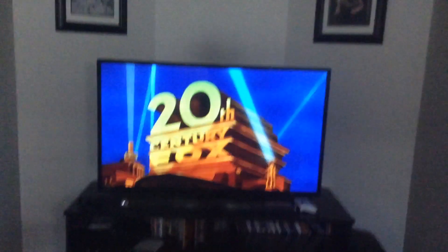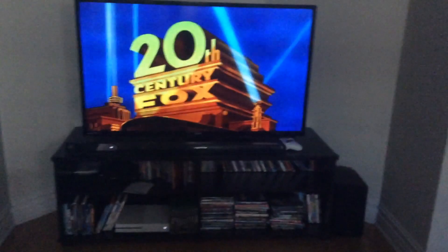20th Century Fox. Okay, that is it. Because I'm gonna show you the James Cameron note.